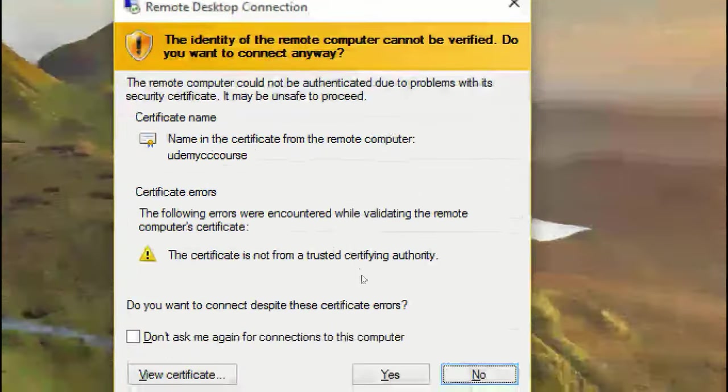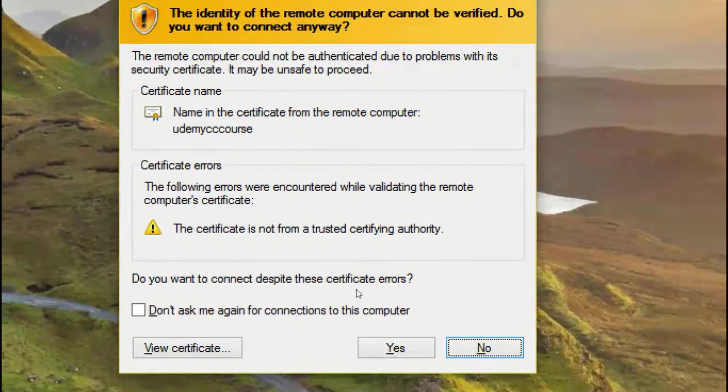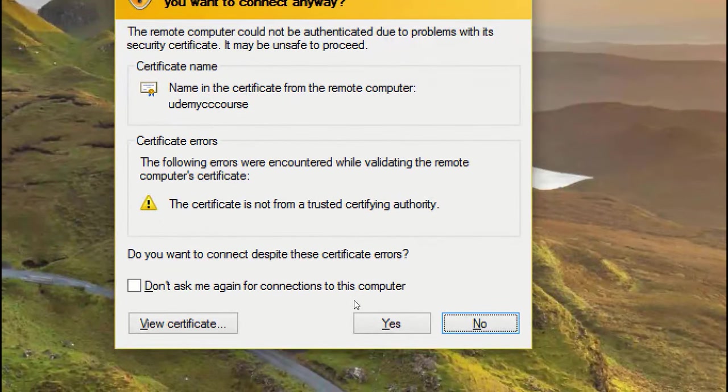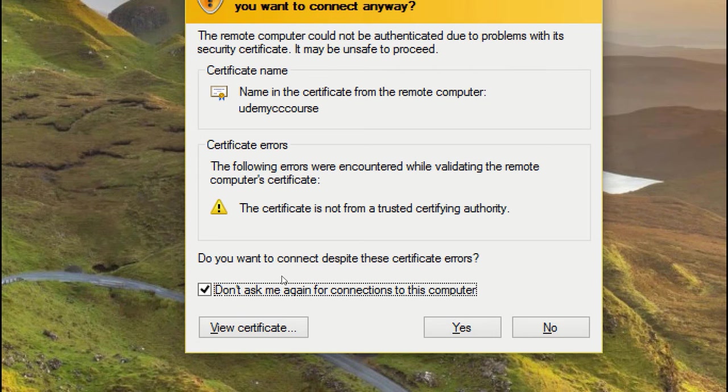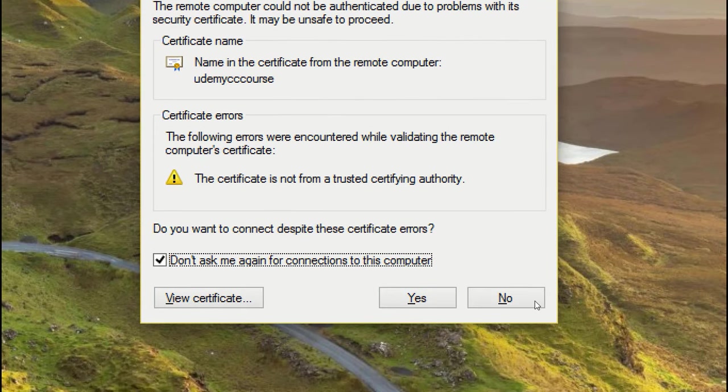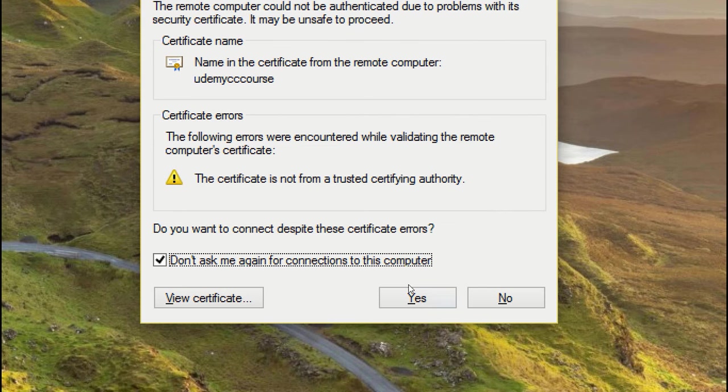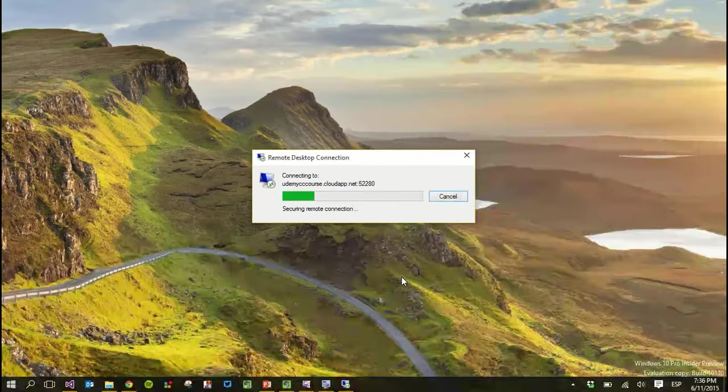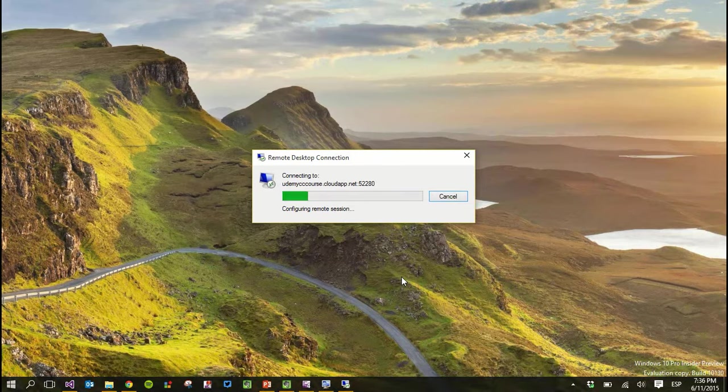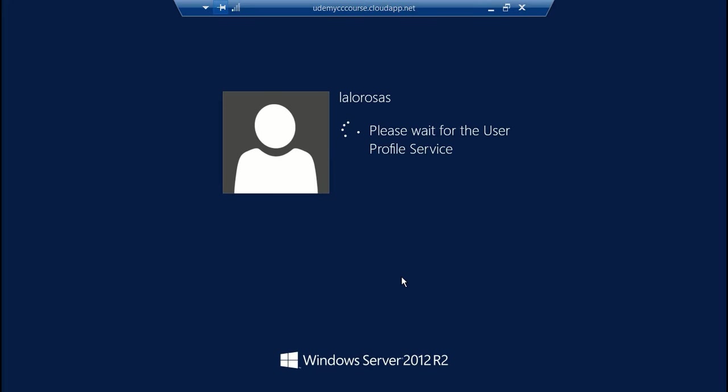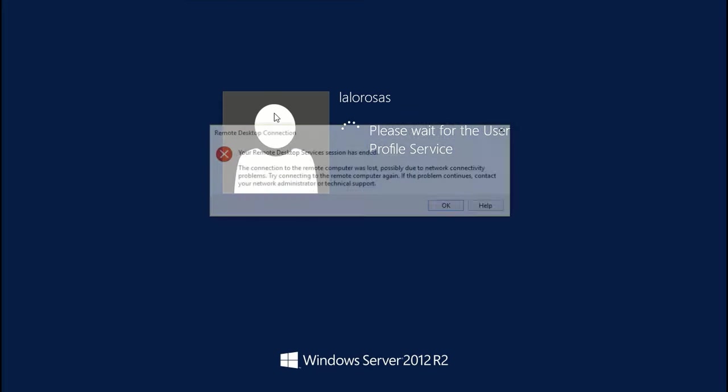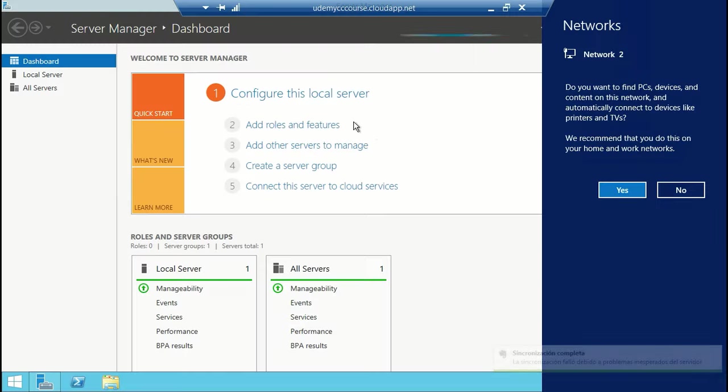It may ask for more permissions, so again you can trust, and even ask to not ask these things again for connections to this computer, because Azure and yourself are trustworthy, so you can just click OK to everything. And there it goes, you are connected through remote desktop to that account.